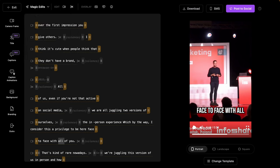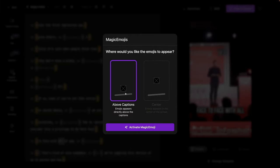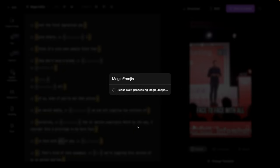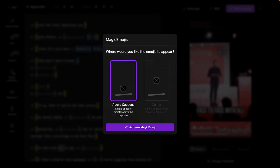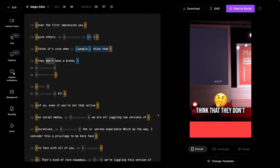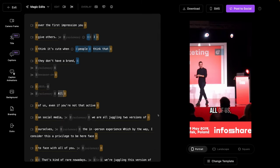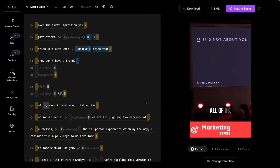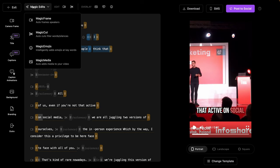I love this one, magic emojis. So it will intelligently add emojis. We can choose above captions or center. Let's activate this for fun. And there we go. We can actually see the emoji in place. That just keeps it a little more visually interesting. One more.